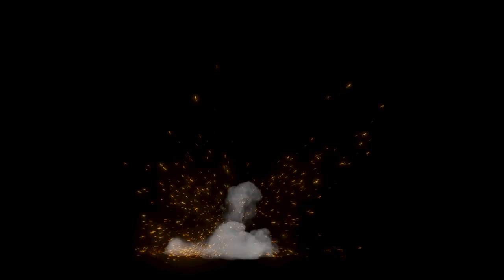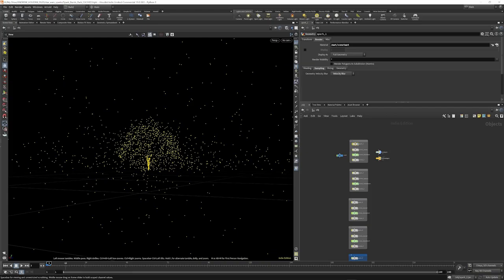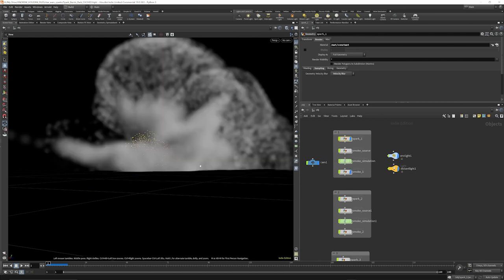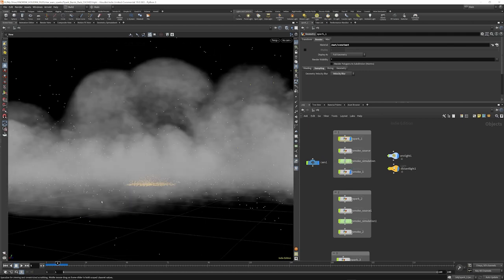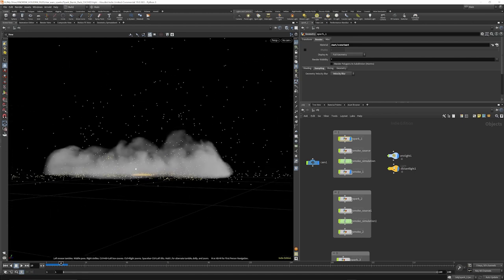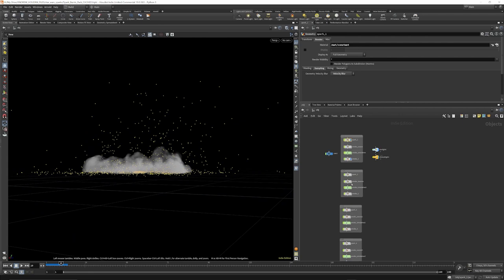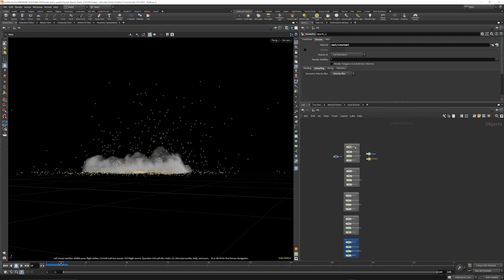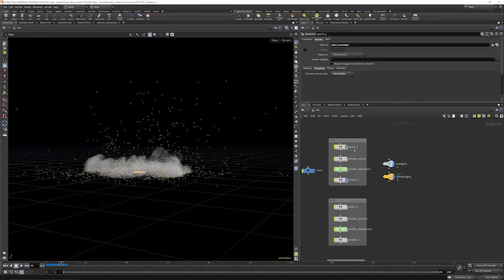Hello everyone and welcome to Rebel Way. My name is Andrew Sutherland and today we're going to be going through a project by Burke Erdag. It's a spark and smoke simulation similar to the sort of effects you see throughout Star Wars. We've got a plume of smoke and sparks flying out, and we've got five slightly different setups. I'm going to focus on this first one and show you thereafter how Burke randomized some settings to give variation throughout the project.